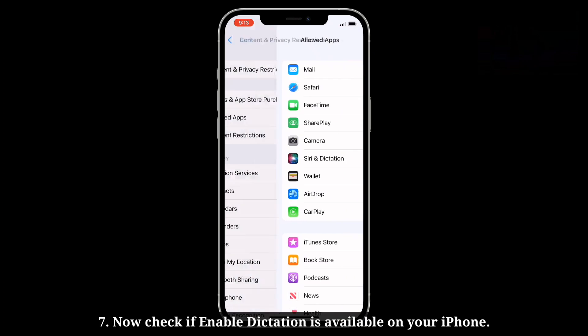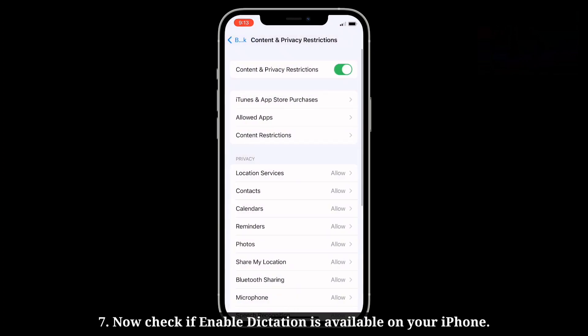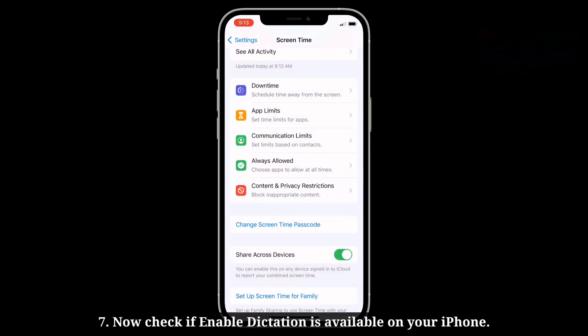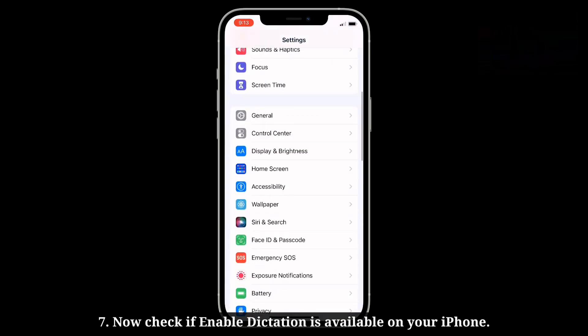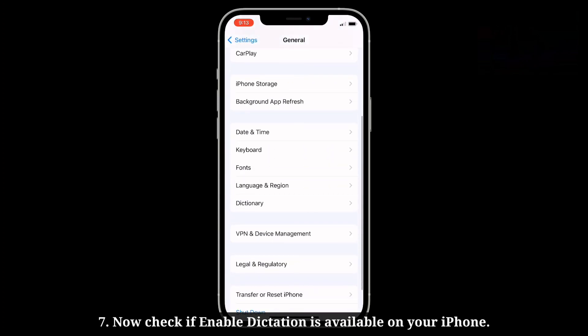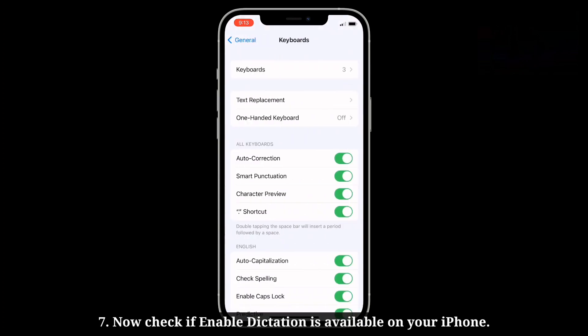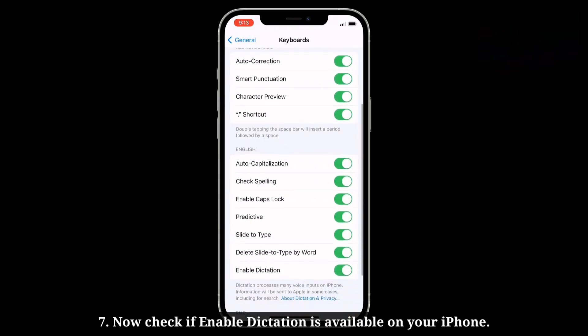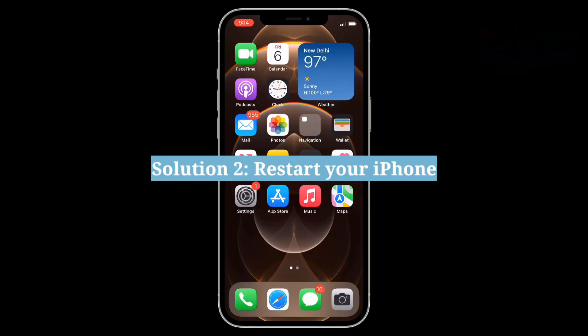Now check if Enable Dictation is available on your iPhone. Second solution is restart your iPhone.